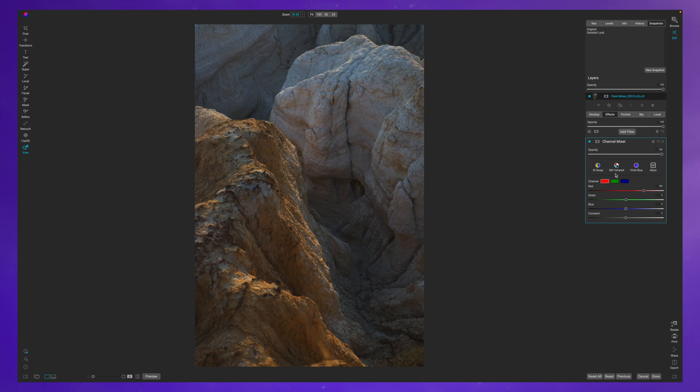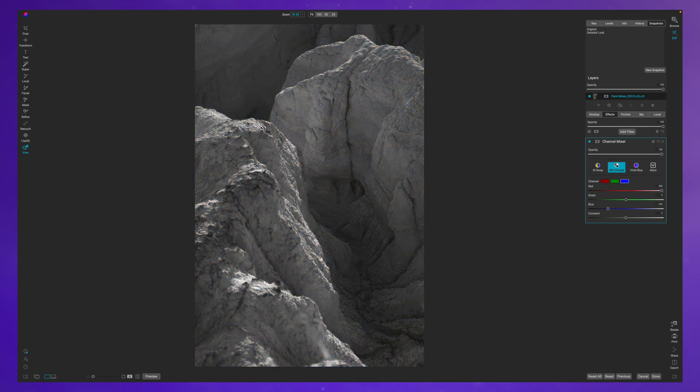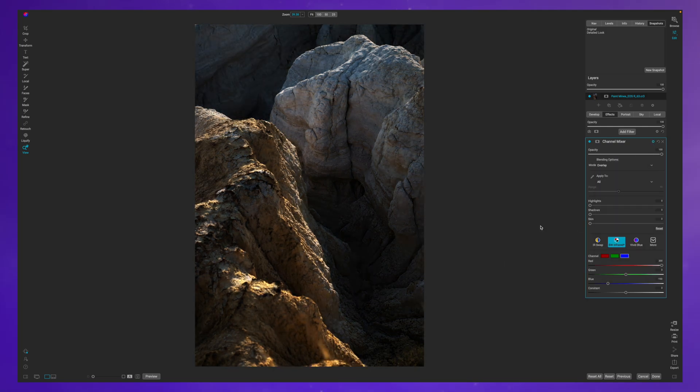Welcome back to another video here on Freewheel Photos. Today I'm going to use the color mixer filter.